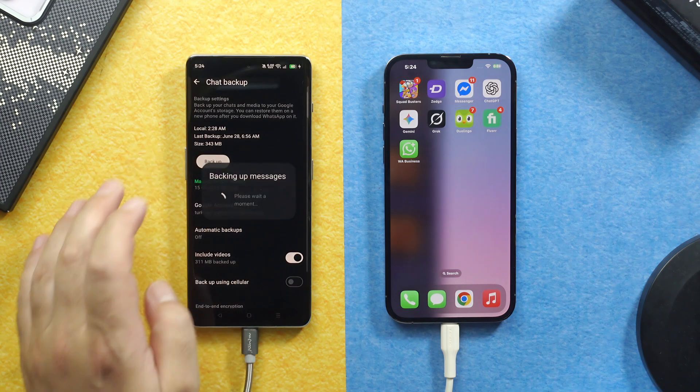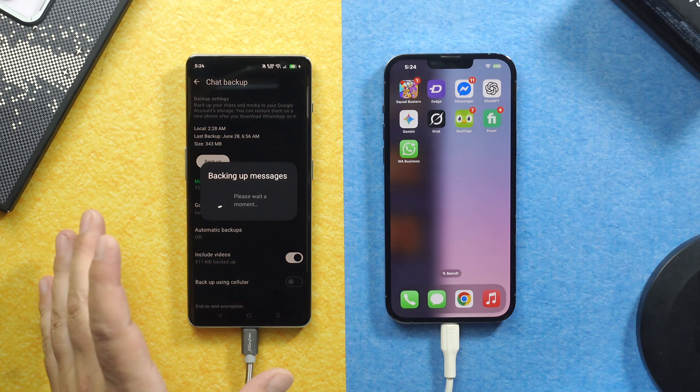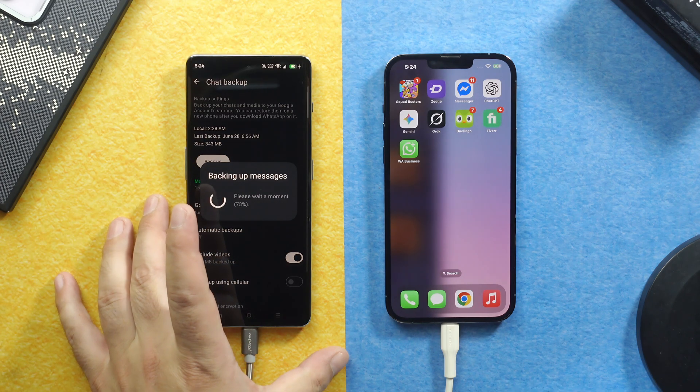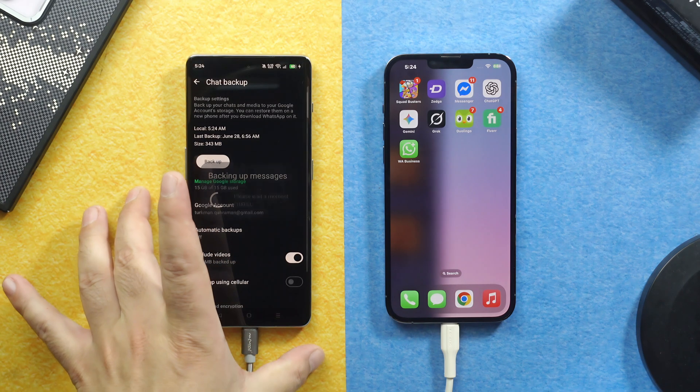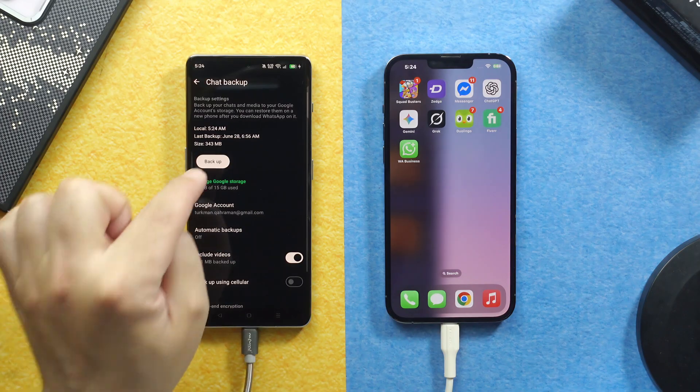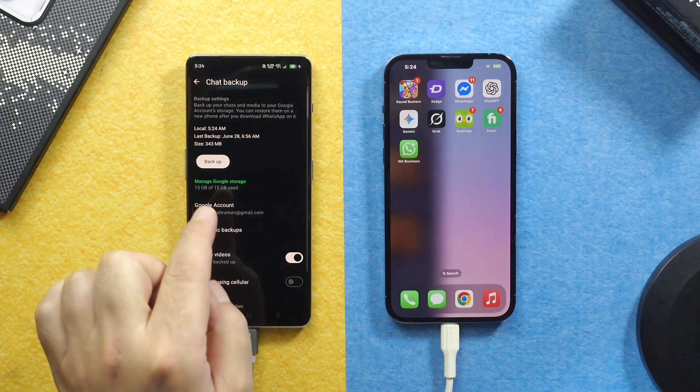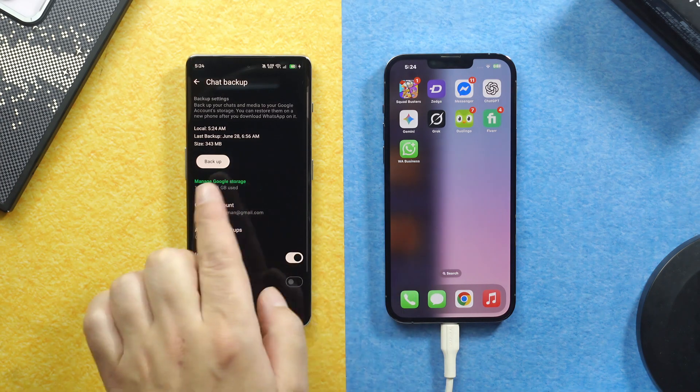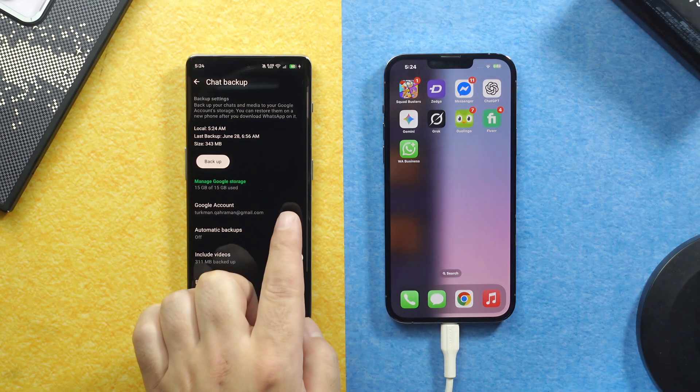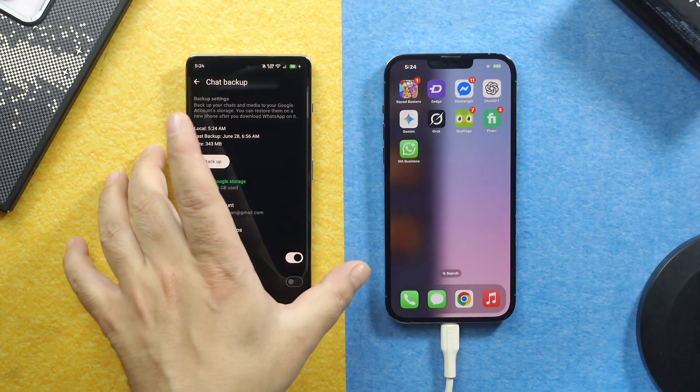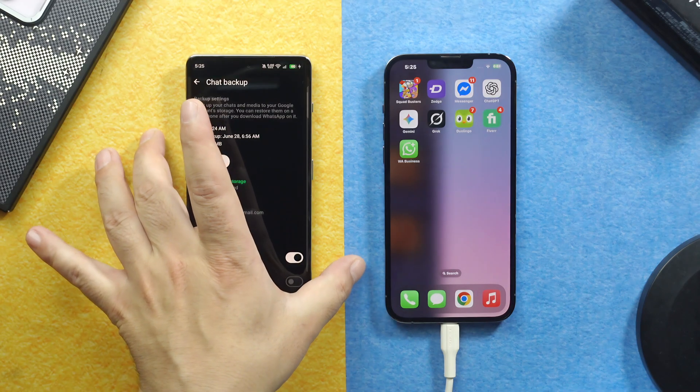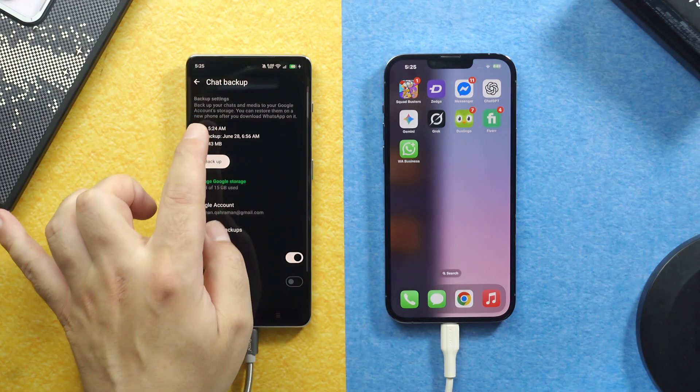Then tap on Backup. This way you are backing up your WhatsApp Business messages to your phone's internal storage. In case something goes wrong during the transferring process, your WhatsApp messages will be safe on your Android phone.